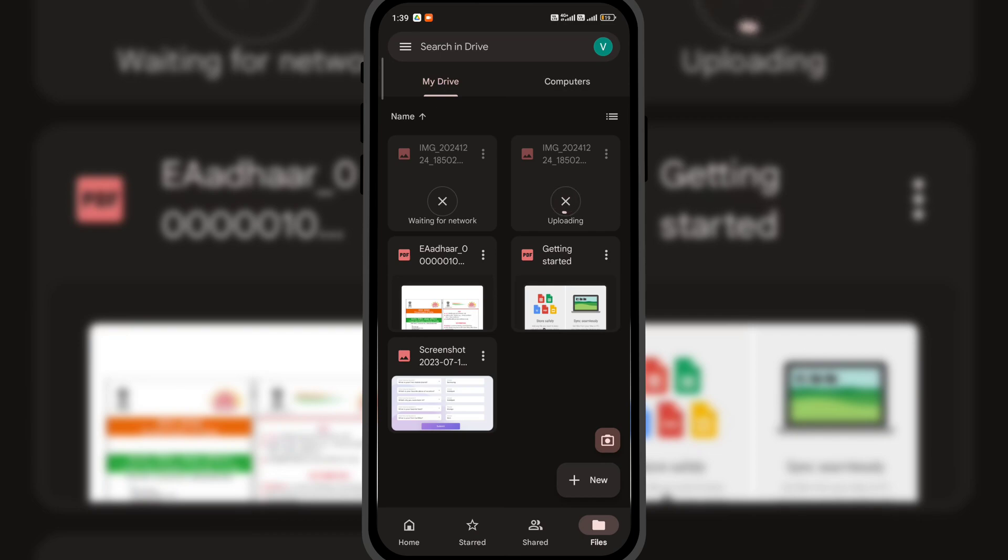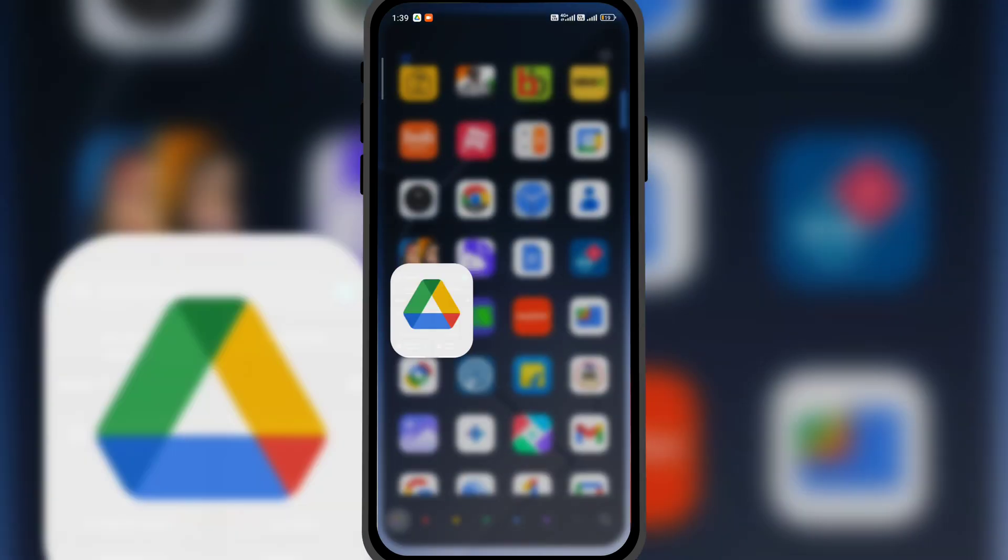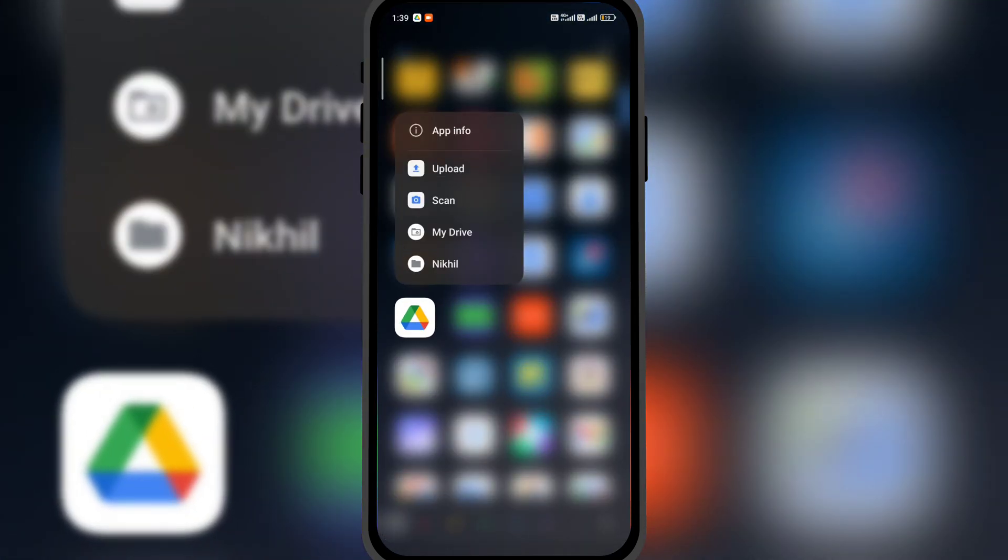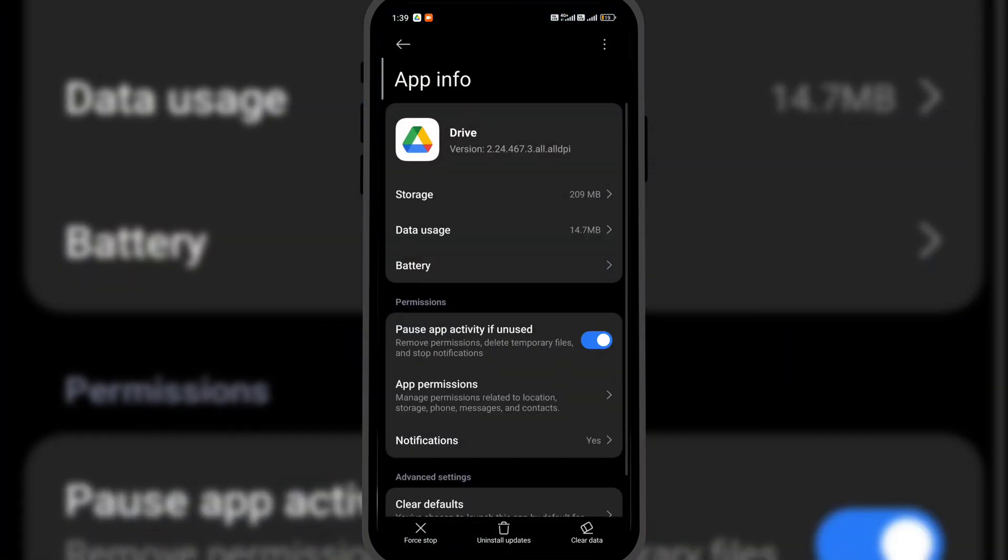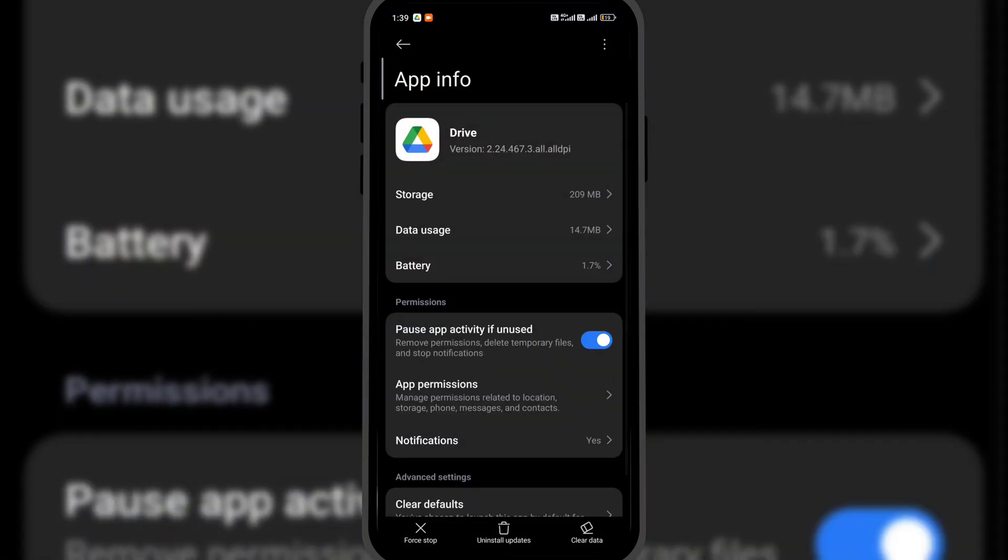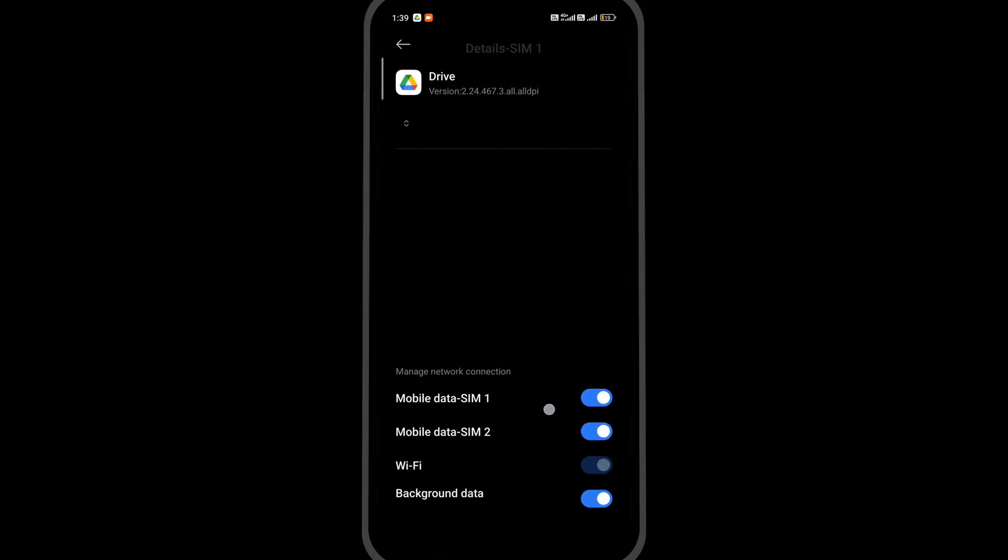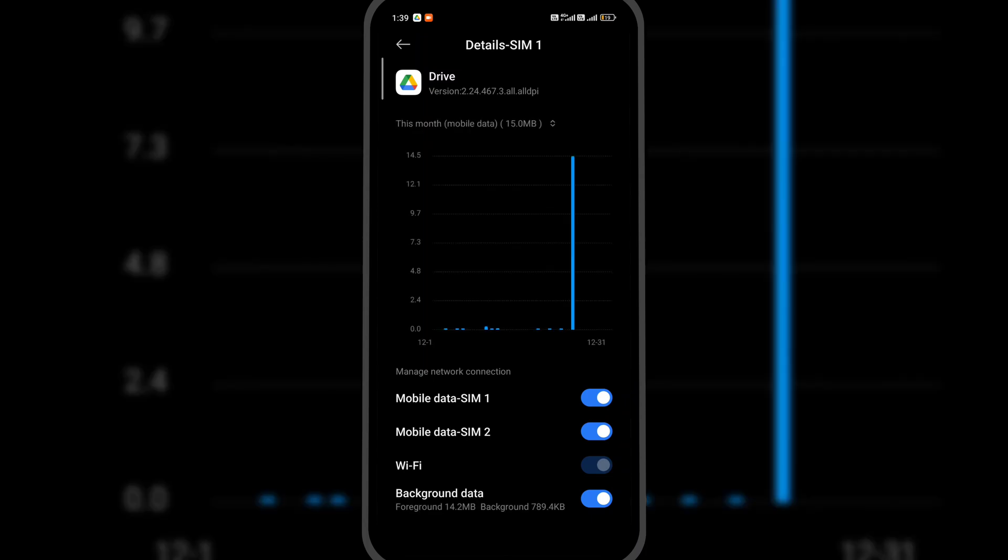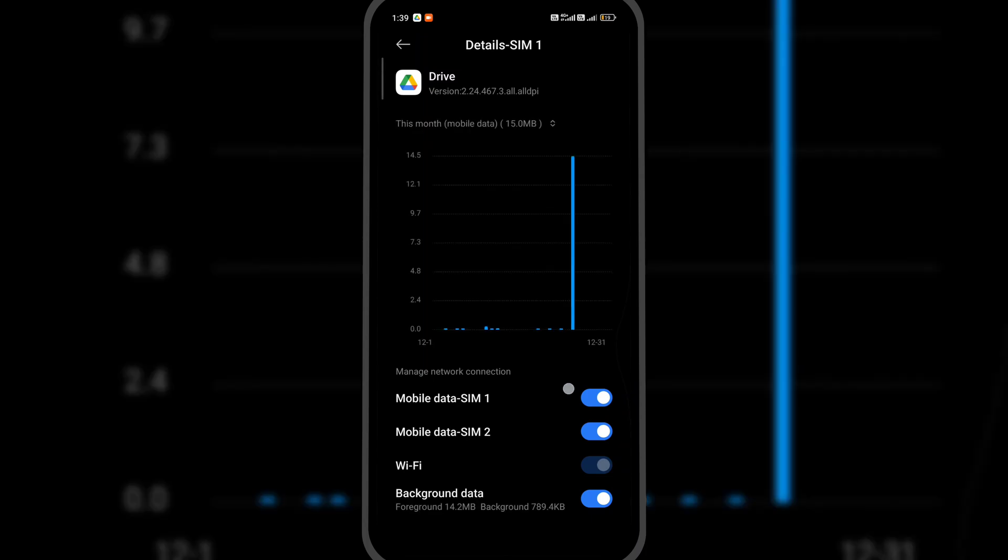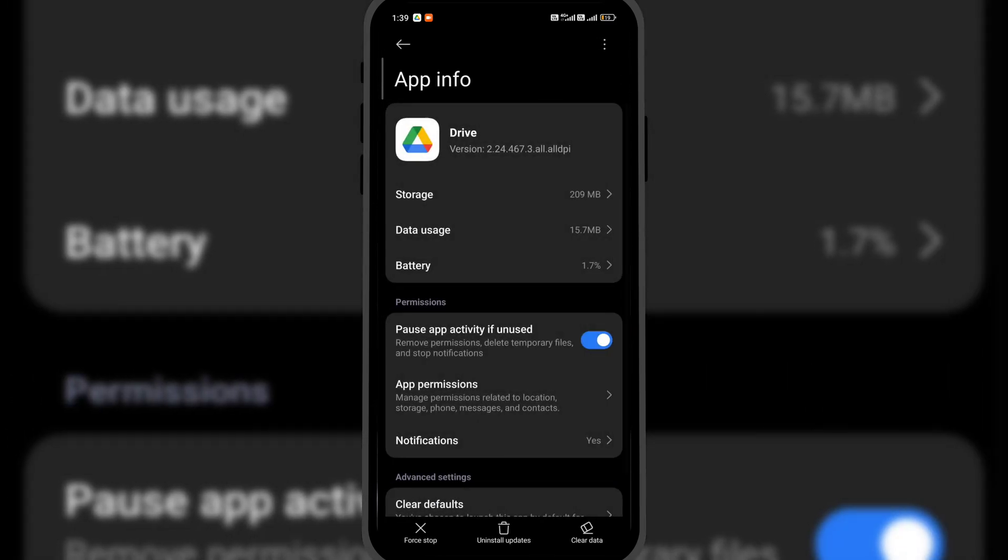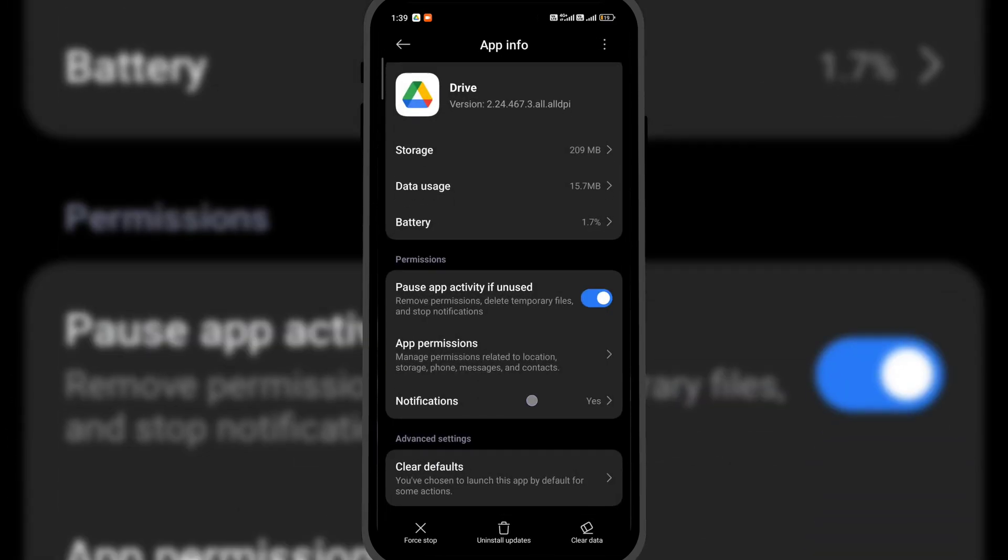Another solution is to long press on the Google Drive app. Click on app info and here open data usage. Make sure all the options are turned on, as Google Drive needs uninterrupted data access to upload the files to the drive. Now, the last solution is to clear the data and cache of the Drive app.